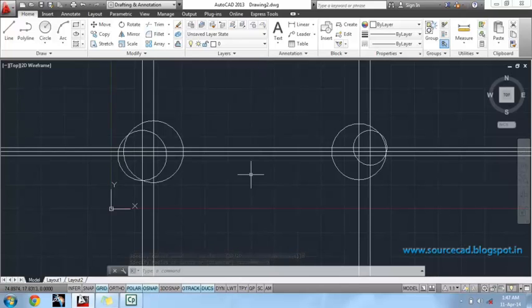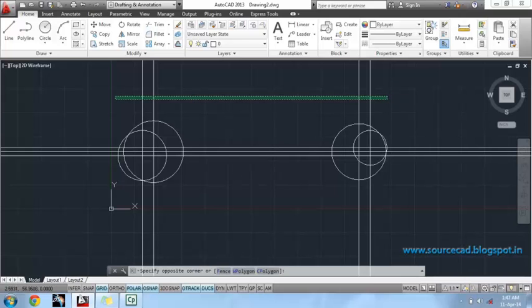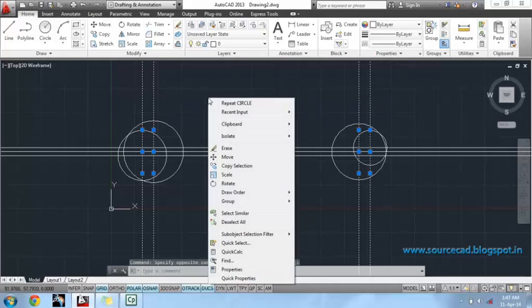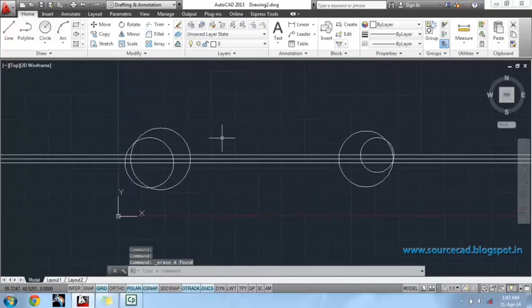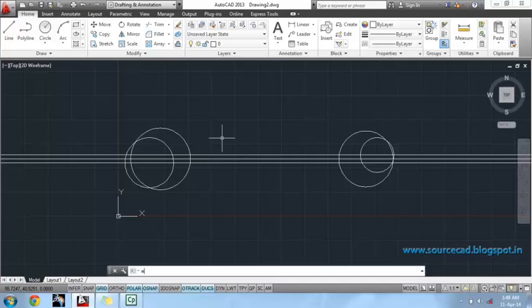Now, we will remove all lines which are not required. Now, let's create multilines. The command input for multiline is ml.